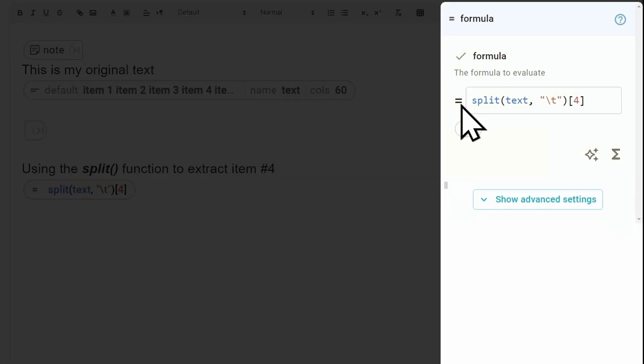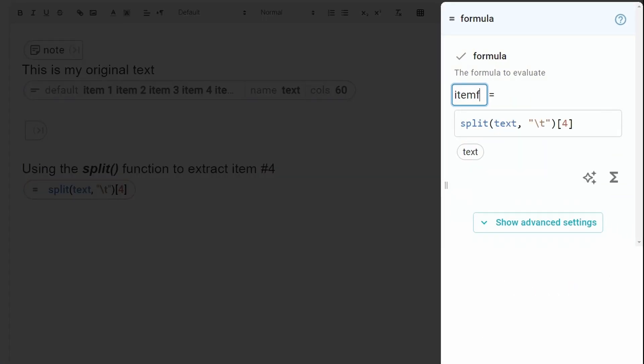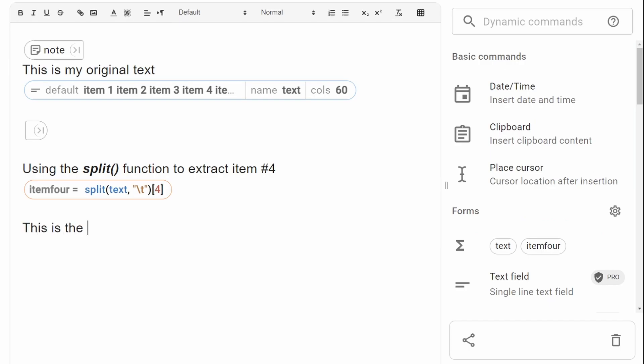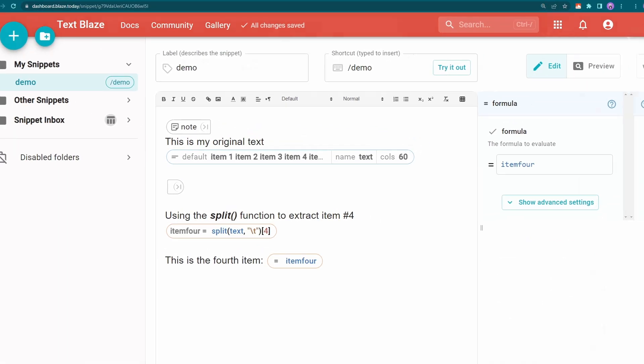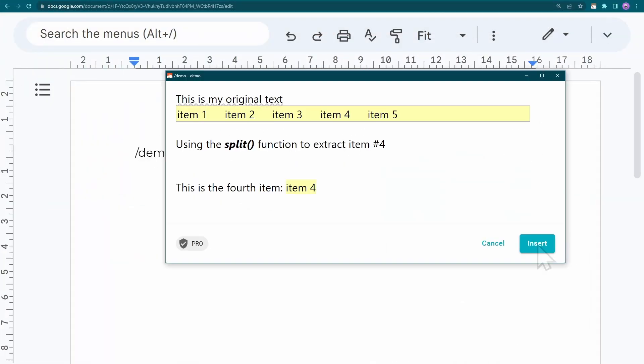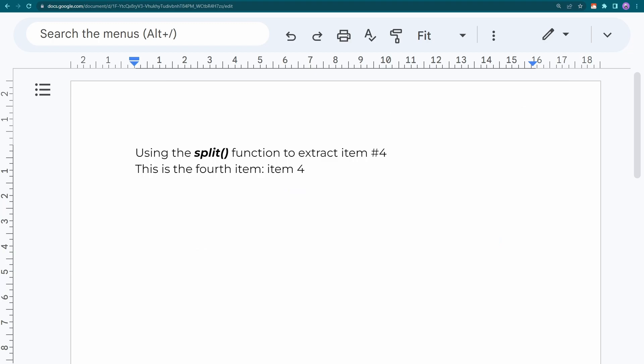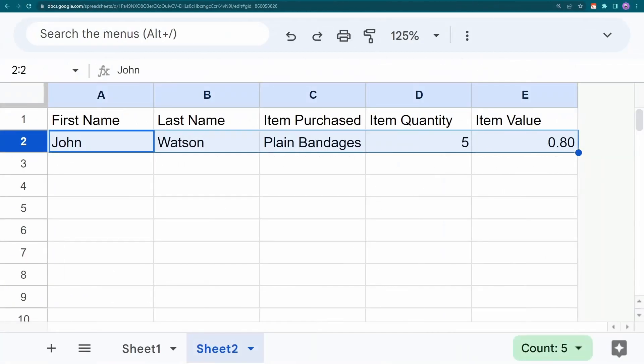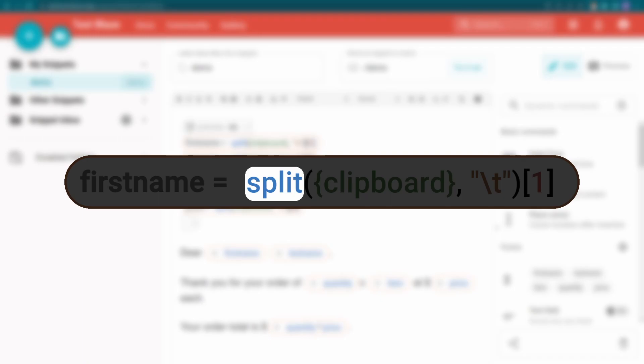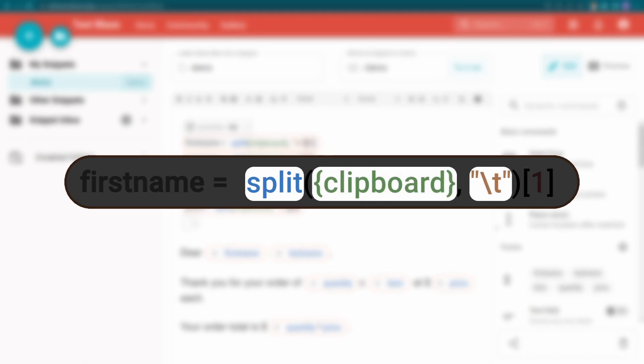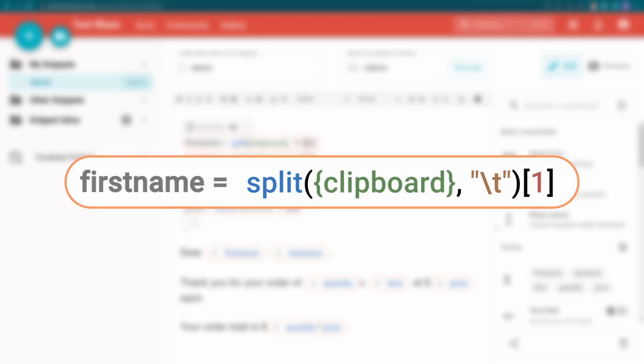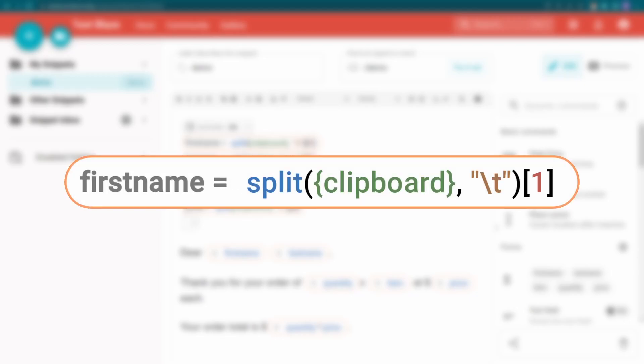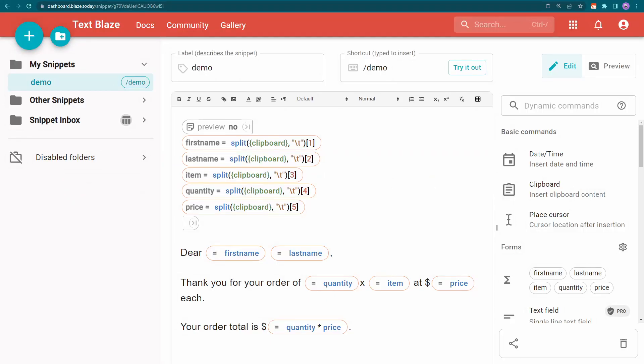Now I can assign that value to a variable to reuse it anywhere in my snippet. Here's a more practical example using sales data in a spreadsheet. Once again, I'm copying the data from a spreadsheet row. Text Blaze is splitting the data at every tab stop and turning it into a list, then assigning each item to a variable which is then used in the text being inserted.